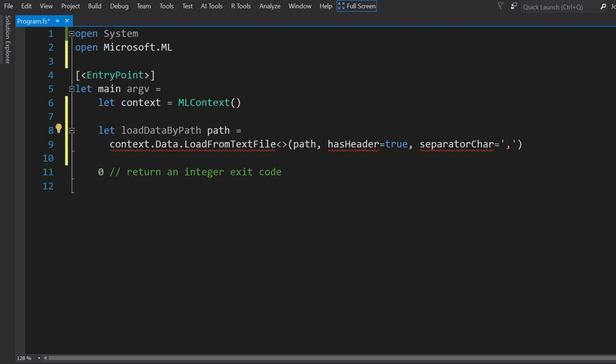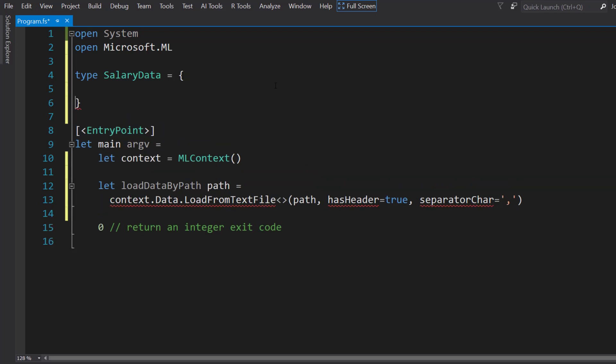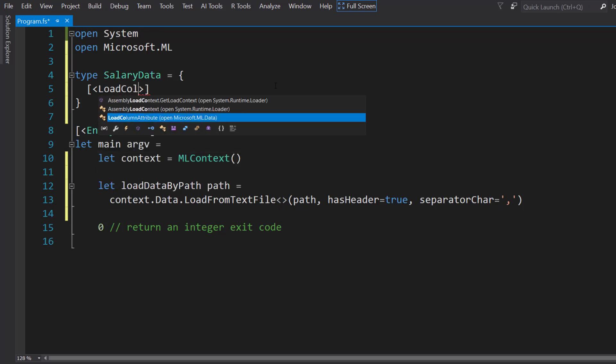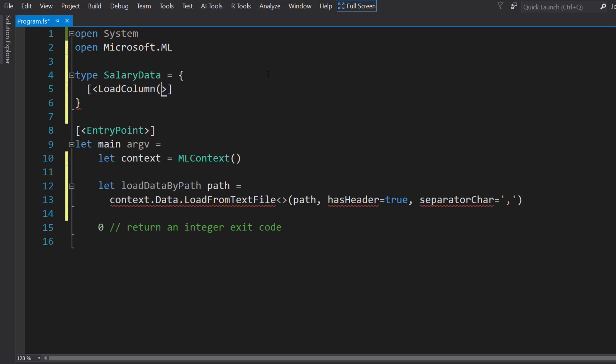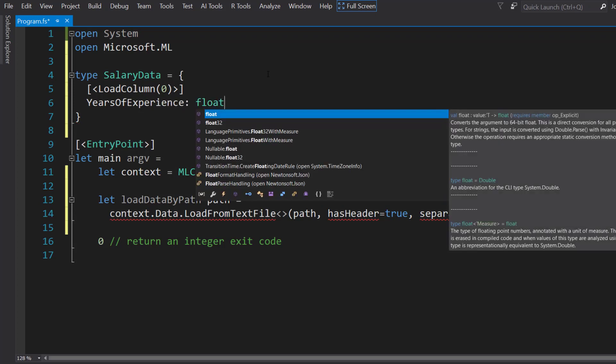To create this input class, I'll do this in the same file. In F#, it's going to be a new type, and it will be SalaryData. I'll set it equal to open and close brackets. Like in C#, I need to use these LoadColumn attributes. The first one is going to be YearsExperience, it's going to be a float. But instead of just regular float, I need to say float32. This is going to be a 32-bit float.